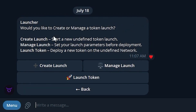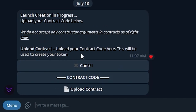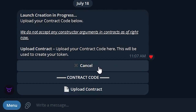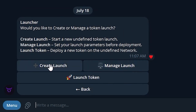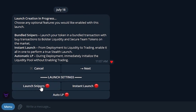In the launch screen we can create, manage, and launch the token. Because we do not have one set up yet, we will go ahead and do that — press Create Launch. In this we can use the setup wizard, which creates a specifically designed contract for our launch, or we can use the custom contract and upload our own contract, which the bot will use to bundle launch with.